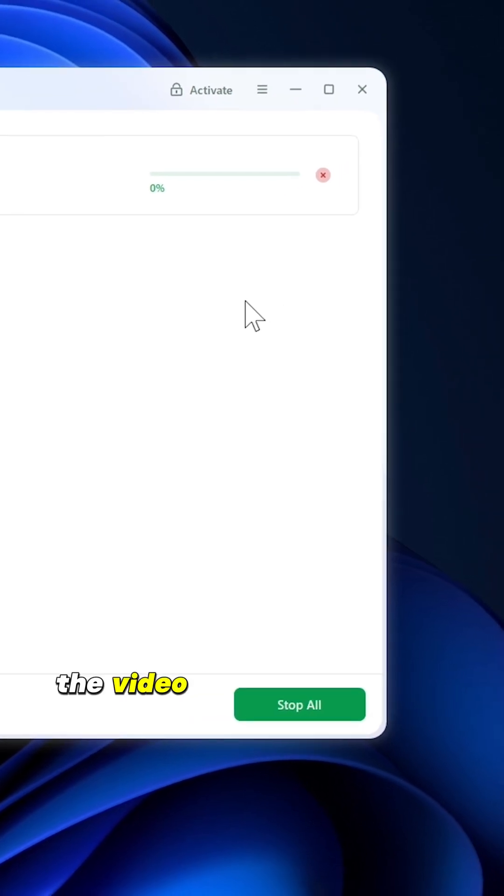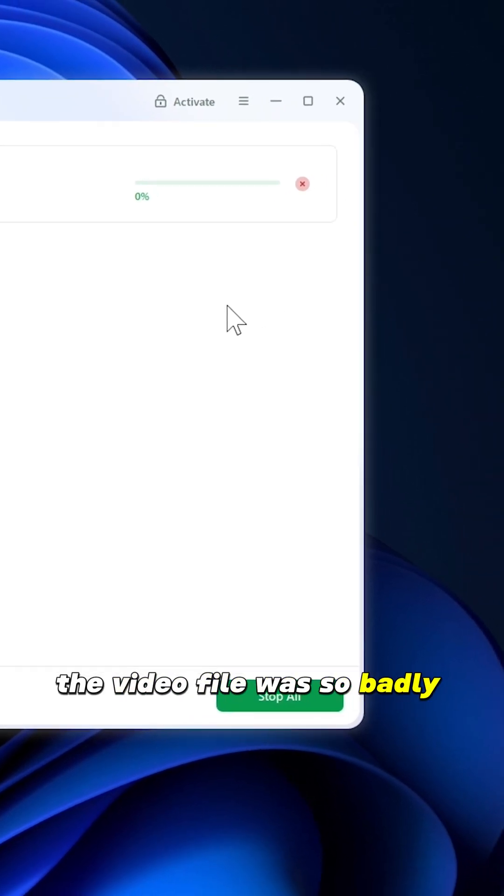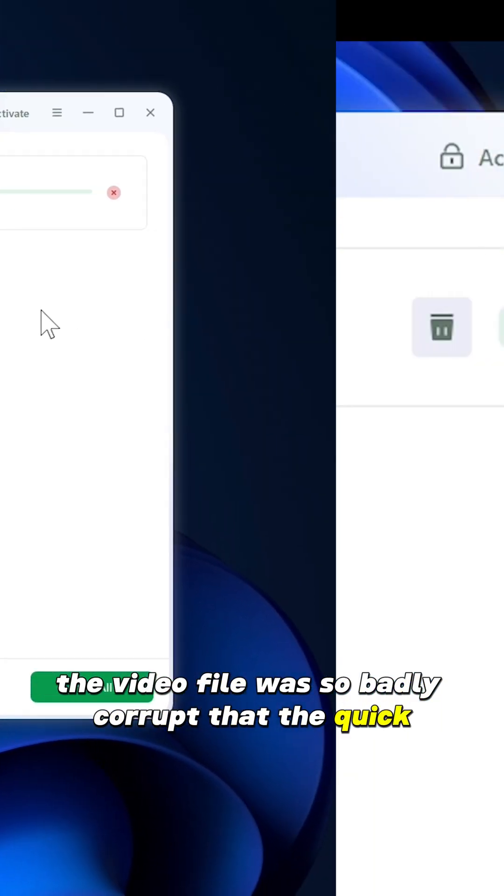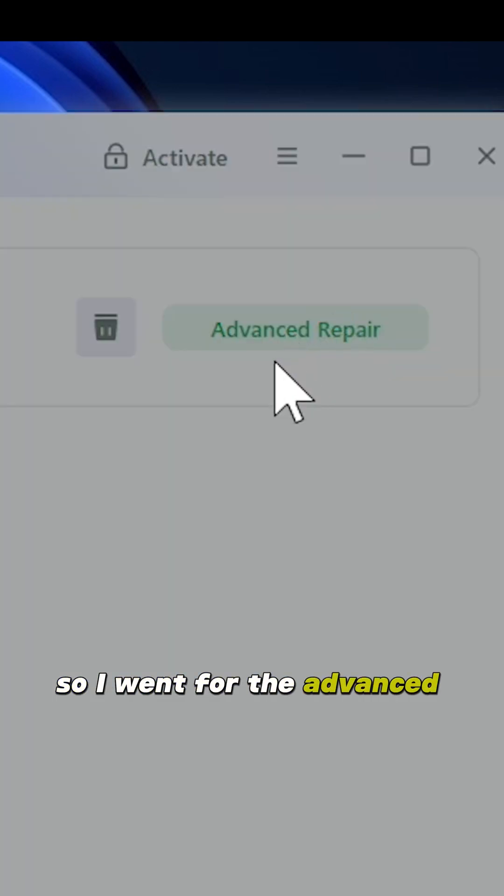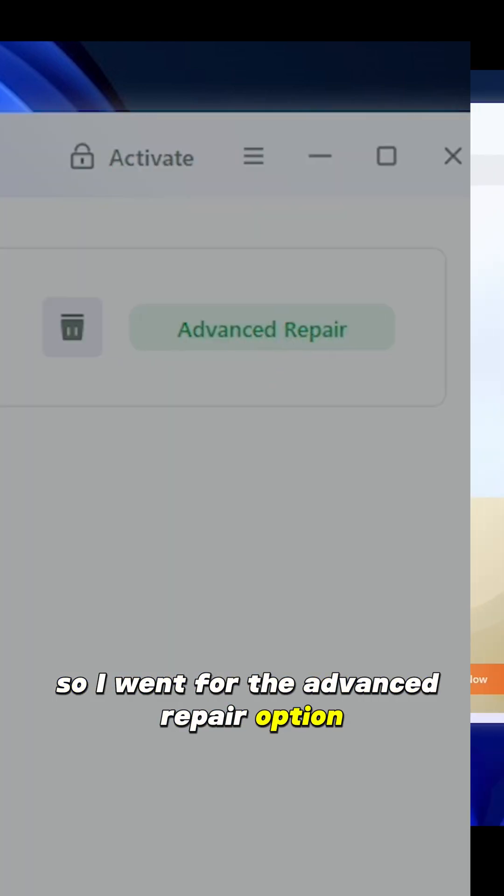Now in my case, the video file was so badly corrupt that the quick repair couldn't get it repaired, so I went for the advanced repair option.